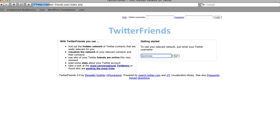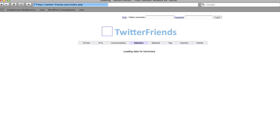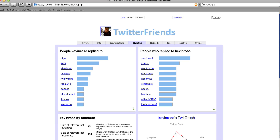I'm going to type in Kevin Rose for this example because he twitters a lot and has much better statistics than I do. When you type in a name you're going to see what their profile looks like and their statistics. This right here is the people that you reply to the most, and this shows the frequency of how much you reply to them.